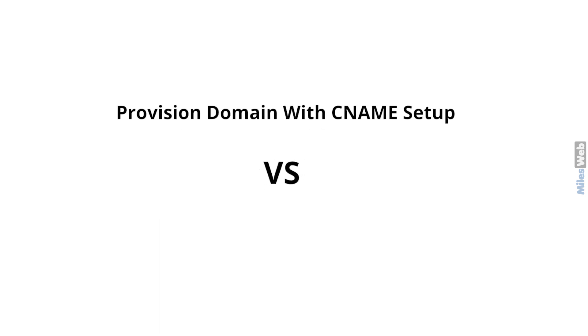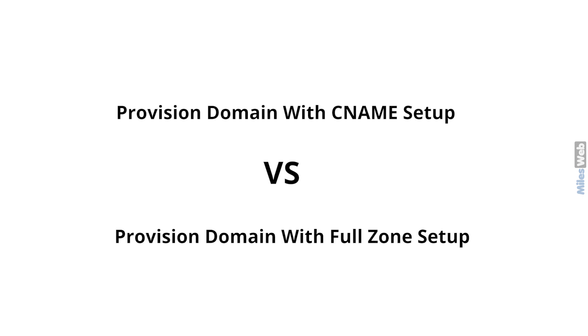Now we'll see the difference between provision domain with CNAME setup and provision domain with full zone setup. A CNAME setup doesn't need any change of your DNS provider. It simply requires pointing any subdomain to Cloudflare by means of a CNAME record in order to add domain to Cloudflare.